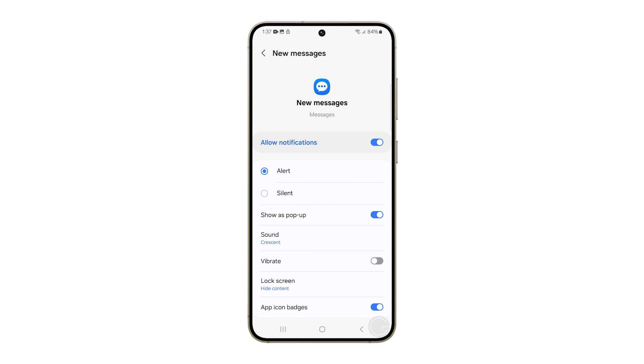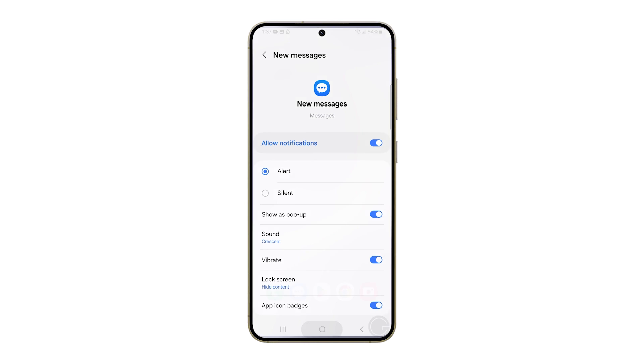If you want your phone to vibrate while playing the sound, make sure the Vibrate option is enabled. And that's how you change the text notification sound on your Galaxy S24.